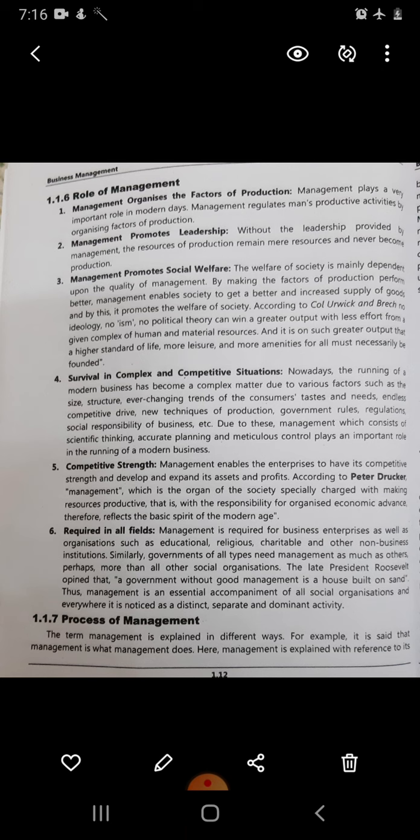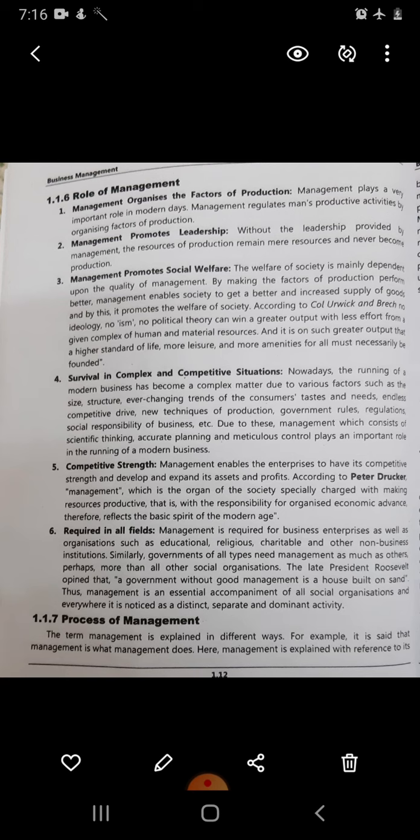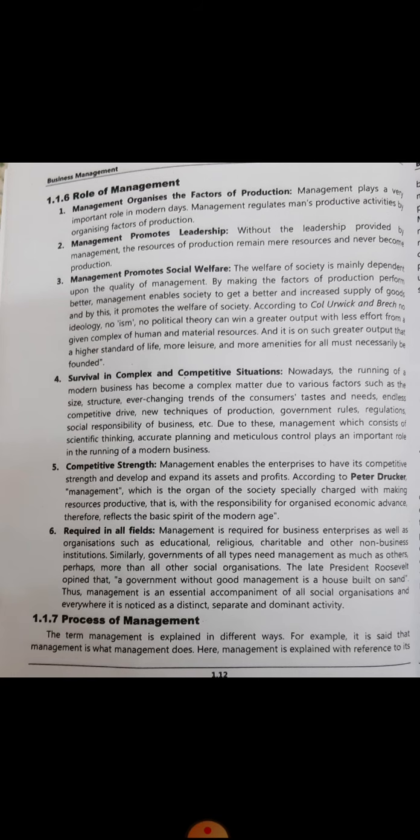The fifth point is competitive strength. Management enables enterprises to have competitive strength and develop and expand their assets and profits. According to Peter F. Drucker, management — which is the organ of society specially charged with making resources productive, with the responsibility for organized economic advance — therefore reflects the basic spirit of the modern age. For example, there are 10 different colleges, and our college has started giving lectures in this way, while other colleges may still be struggling to tackle the situation. This is a good example of having competitive strength.